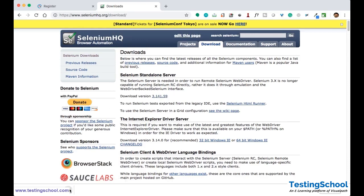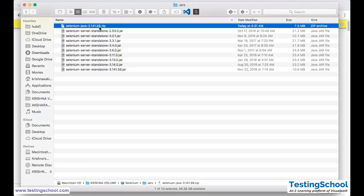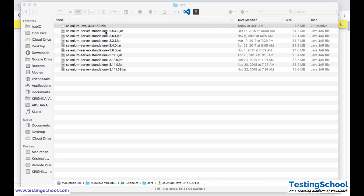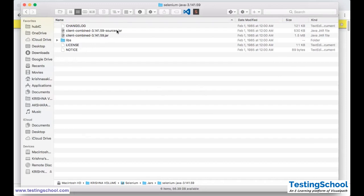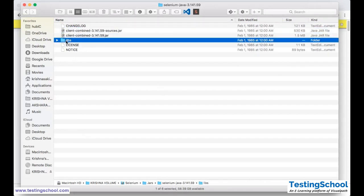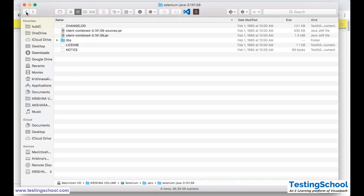I just downloaded this. If you show it in the finder, this is the java 3.141.59.zip. You will get this kind of zip file, and when you unzip it you will find so many jar files. If you open it, you will have some .jar files and if you go to the libs folder you will find some other jar files. You have to use all these jar files to write the Selenium code.